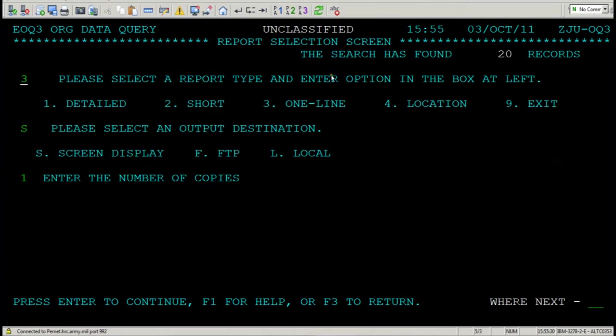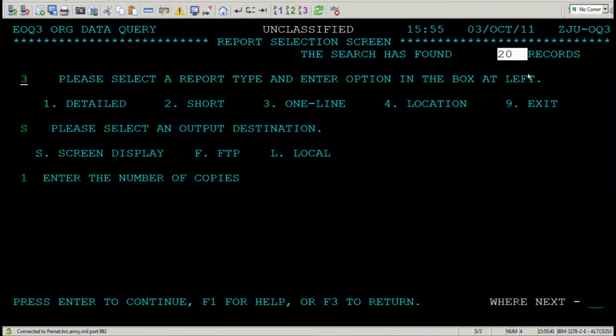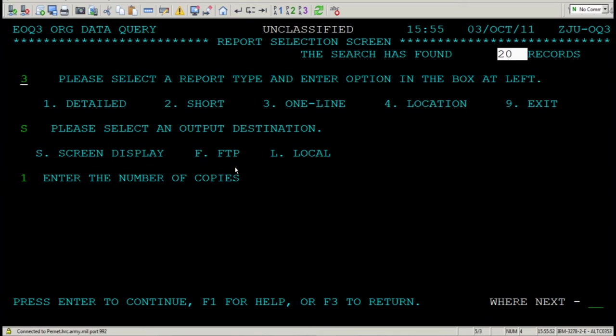The top right-hand section of this screen explains to you how many records your search has found. In other words, how many subsequent UICs have been found under the PUD that you entered. Let's say I don't want a detailed review. I just want a one-line report. Put a three here, and then press enter.